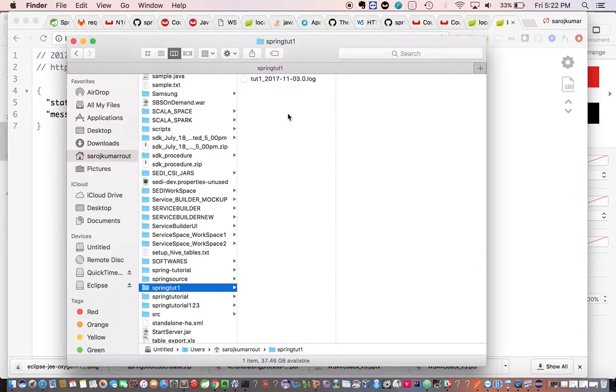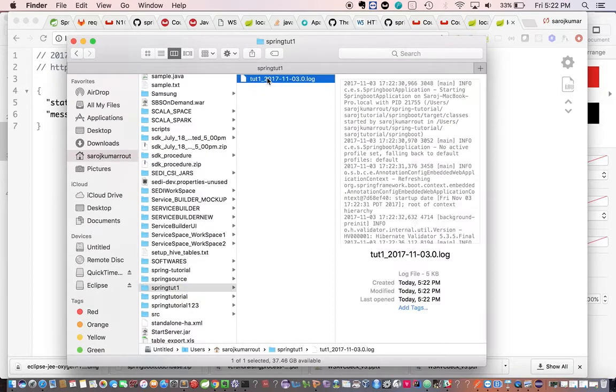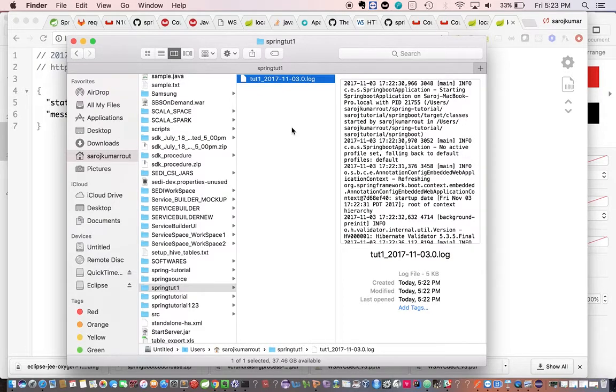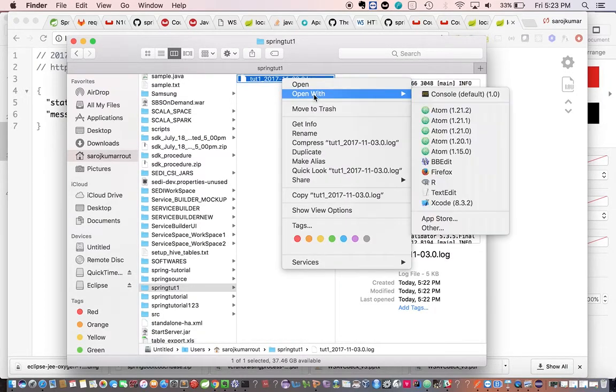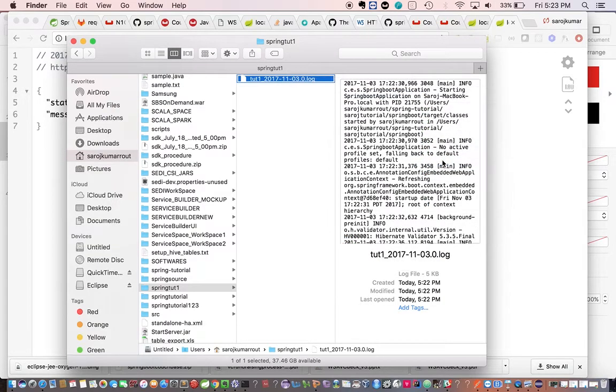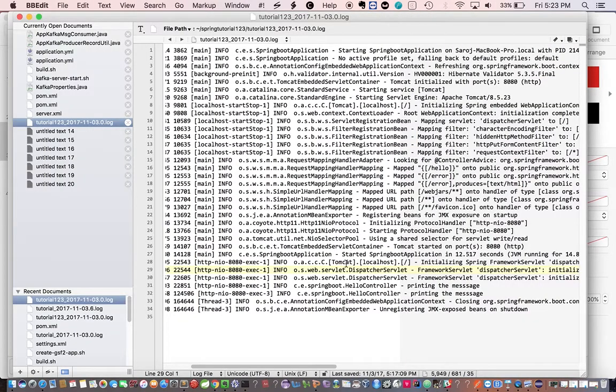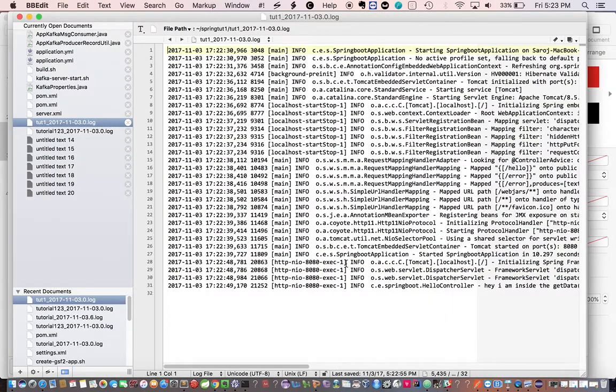So this is the folder that got generated and we have this log file got generated at 5:22 PM and this is 5:22 PM. So now if we open this log and see whether the logs generated or not.